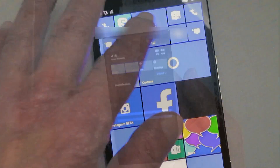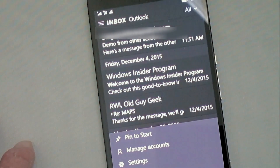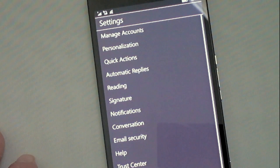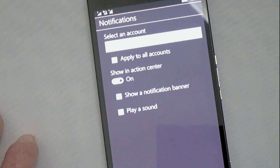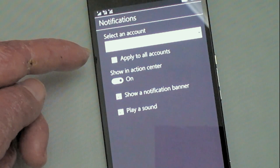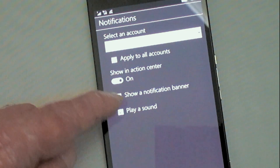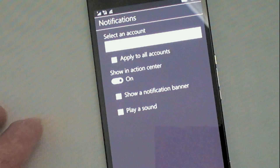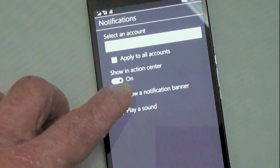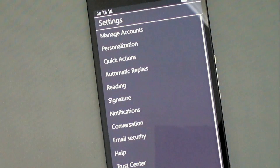Like I talked about earlier, you can configure each application individually. I'm in Outlook — if I go to settings, you'll see there's a notification section. It came with notifications unchecked by default, so it doesn't show notifications or play a sound. If you want that, you need to turn those on and then back out, and it'll be set that way going forward.